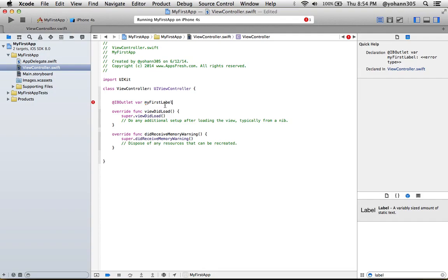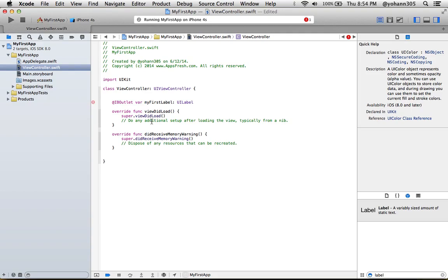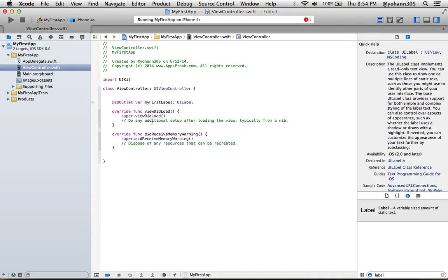Put a colon and type 'UILabel' — make sure the U, I, and L are all uppercase. Once you finish typing this, you should see on the left of this line a gray empty circle appear. That circle means it's an Interface Builder outlet and it knows this needs to be connected to the storyboard.